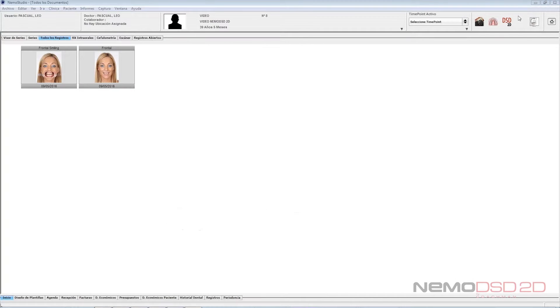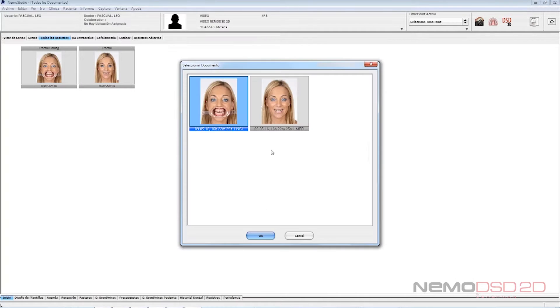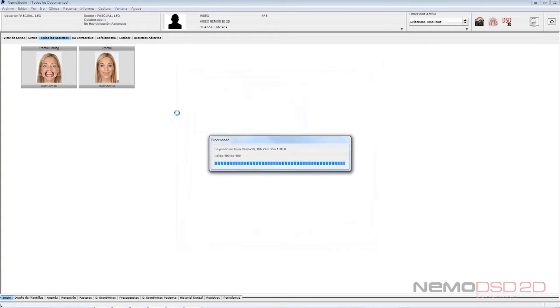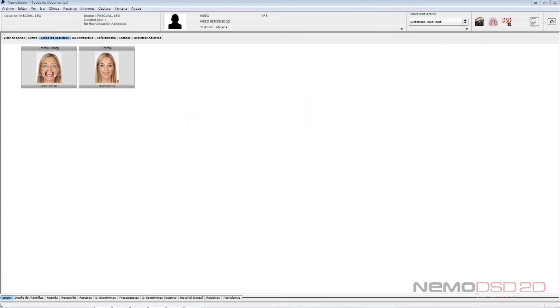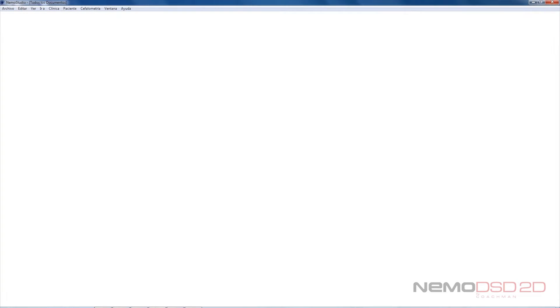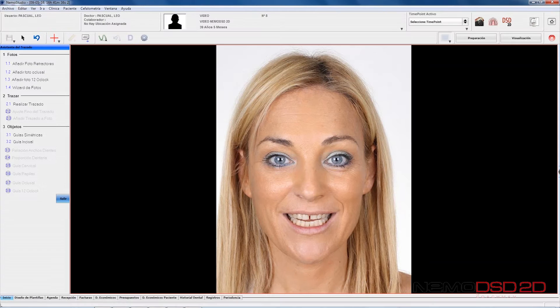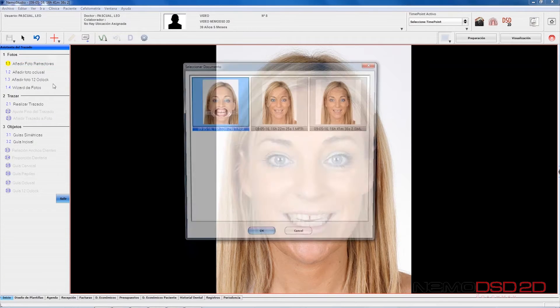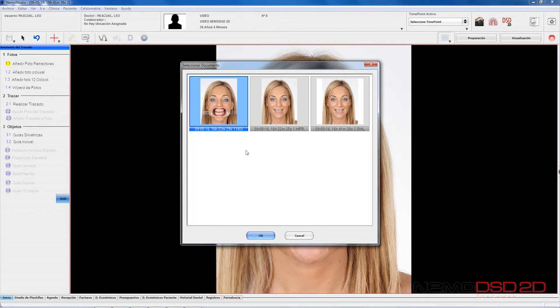We will need at least two photos of our patient: Smile and Smile with retractors. Starting from the photo of the Smile, just follow the wizard on the left side, which will go on indicating you the steps to complete the study.